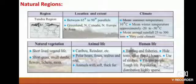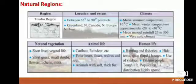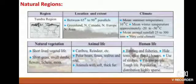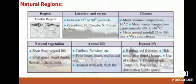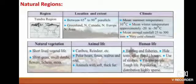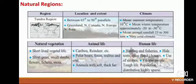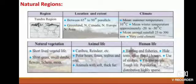The first region is the Tundra region. It is located between 65 degrees to 90 degrees parallel, covering Greenland, North Canada, North Europe and North Asia. Climate: mean summer temperature is 10 degrees centigrade, mean winter temperature is approximately minus 20 to minus 30 degrees centigrade, mean annual rainfall is 25 to 300 millimeters — a very cold climate.